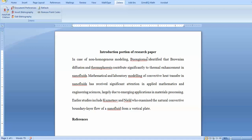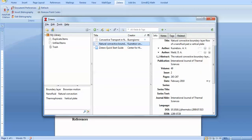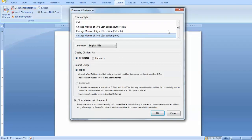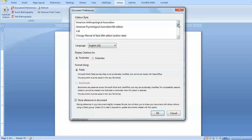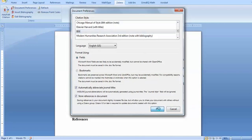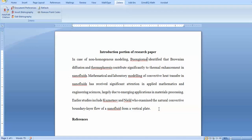Now I have included two papers in the library, which is sufficient to demonstrate citations. Go to document preferences in Zotero. There are several formats available — most of you are using Elsevier format or IEEE format. You can add more formats and styles as needed. I am using IEEE format, so I click OK. Now everything will be included in the IEEE format.